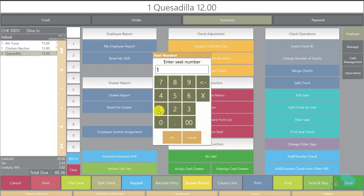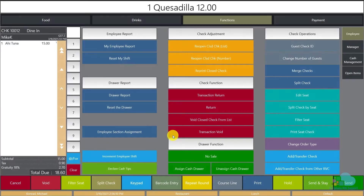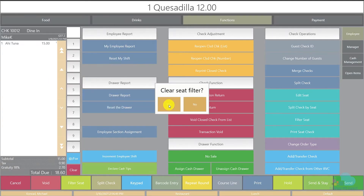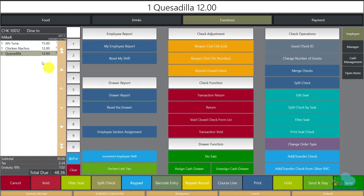For example, I want to see only items placed on seat one — I can see them here in the guest check detail area. This helps out a lot, especially if you have a very large party and you don't remember if you added an extra drink or food item. To clear that, click Filter Seat and then answer Yes, and now all menu items are back.